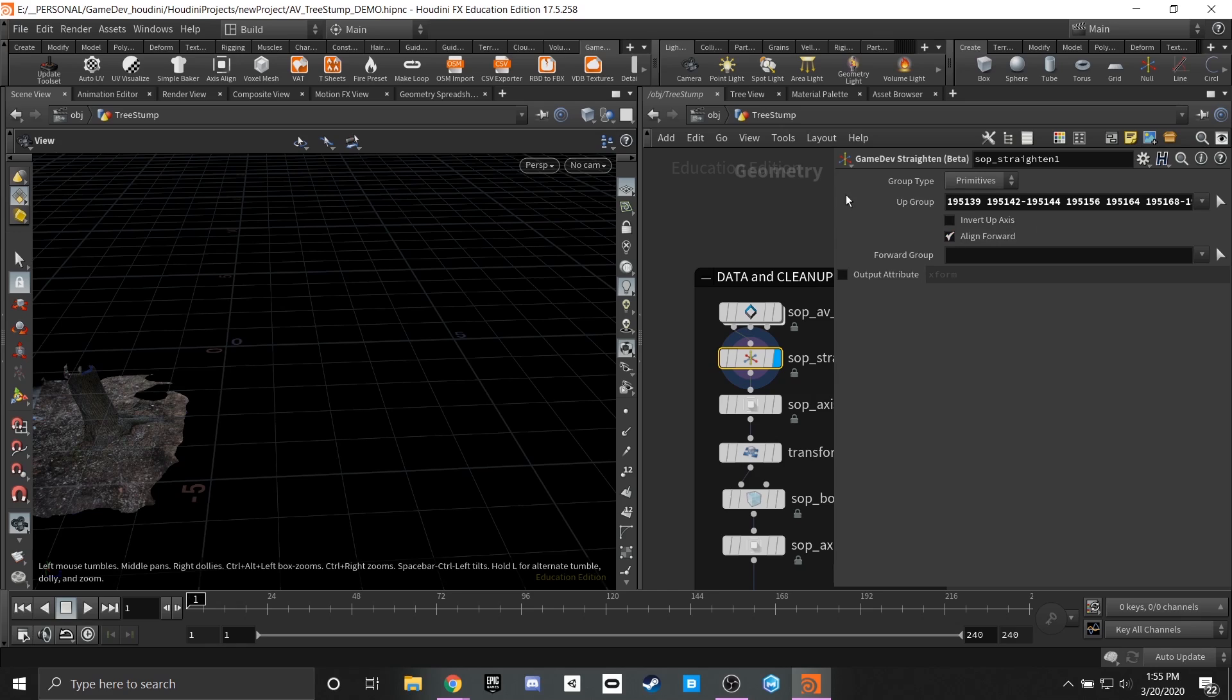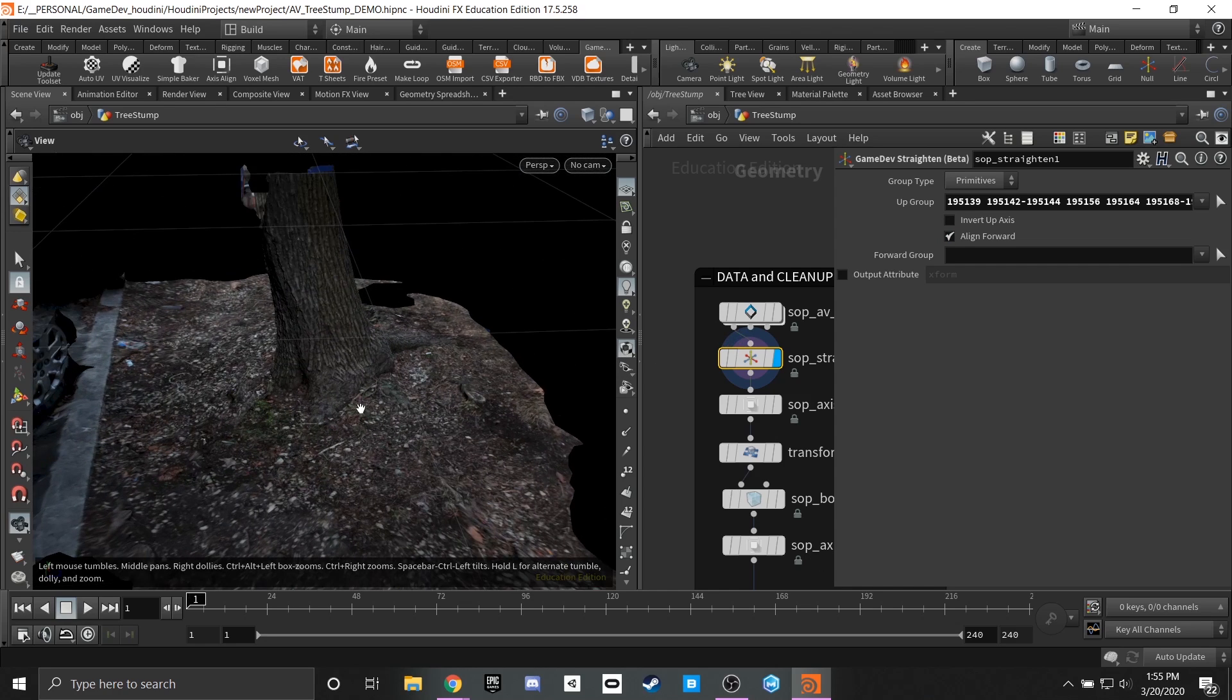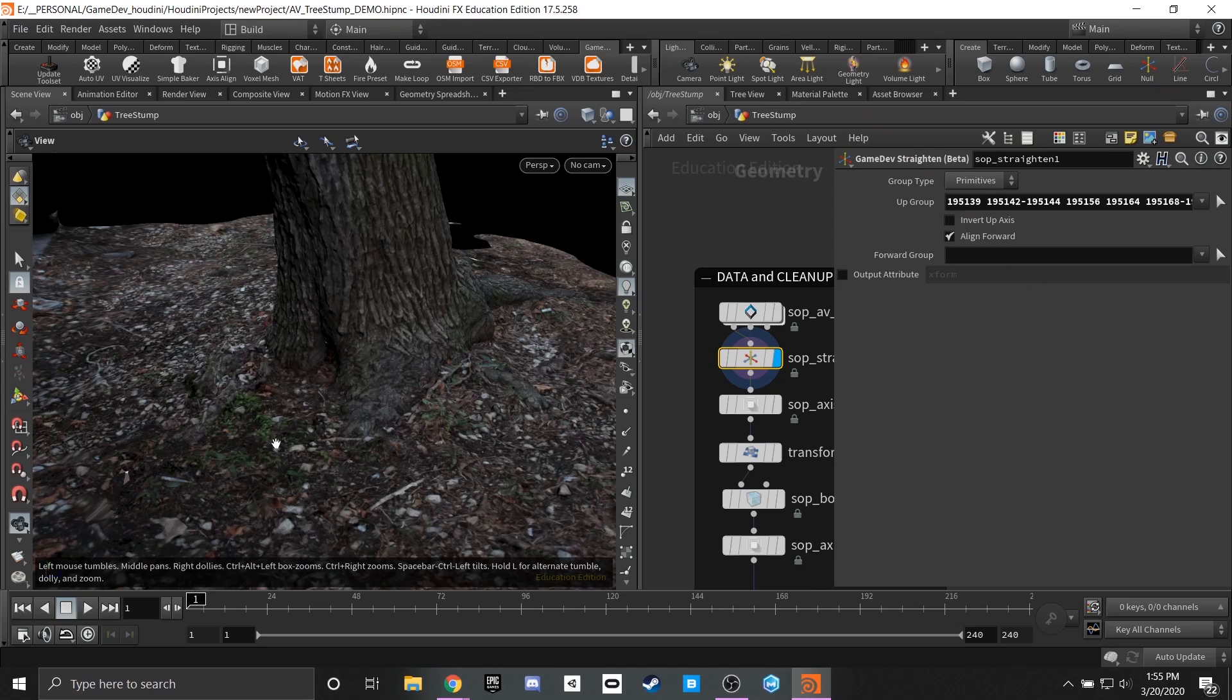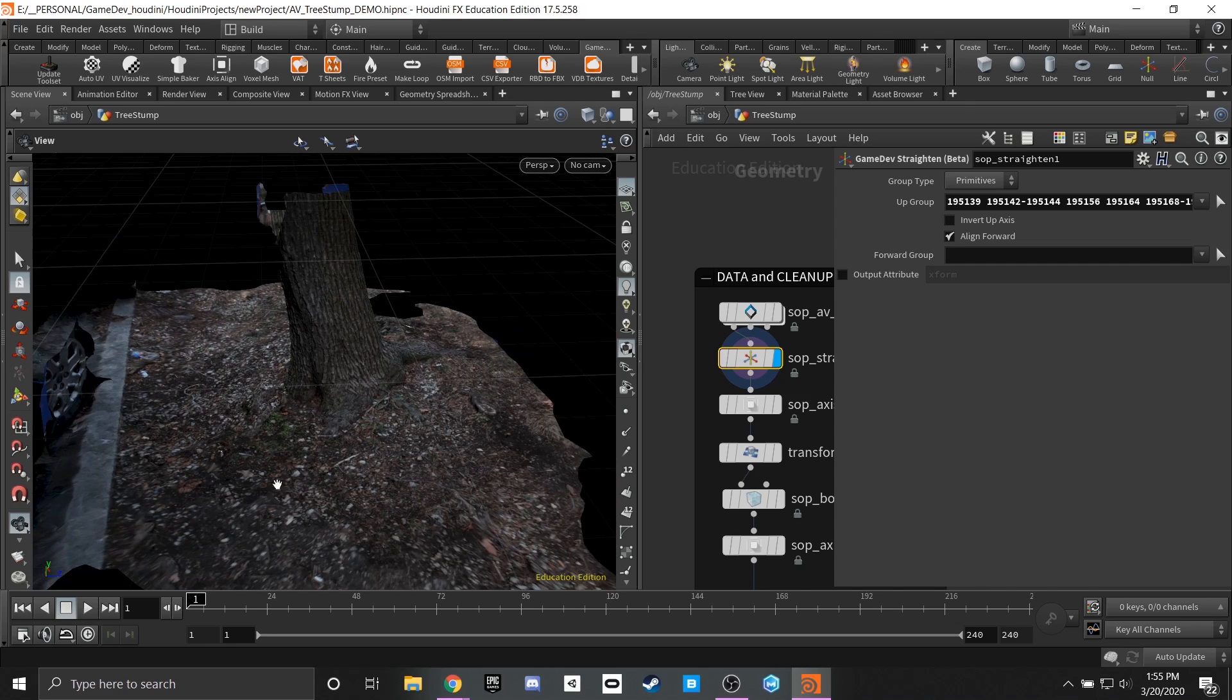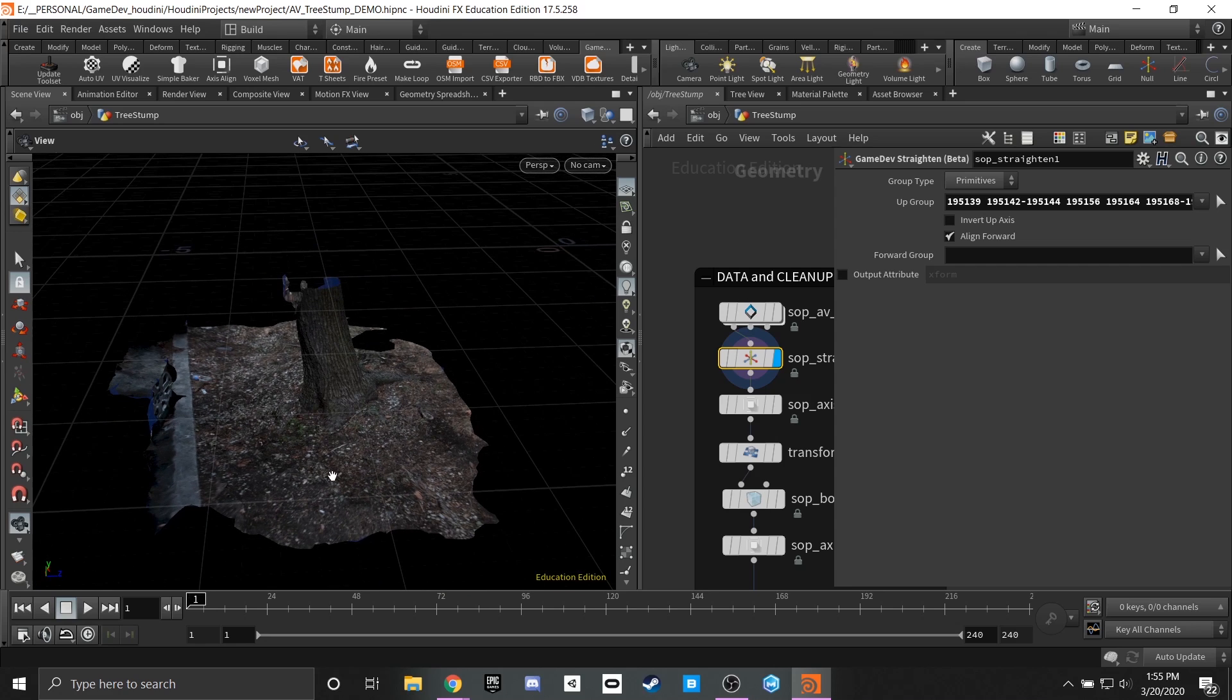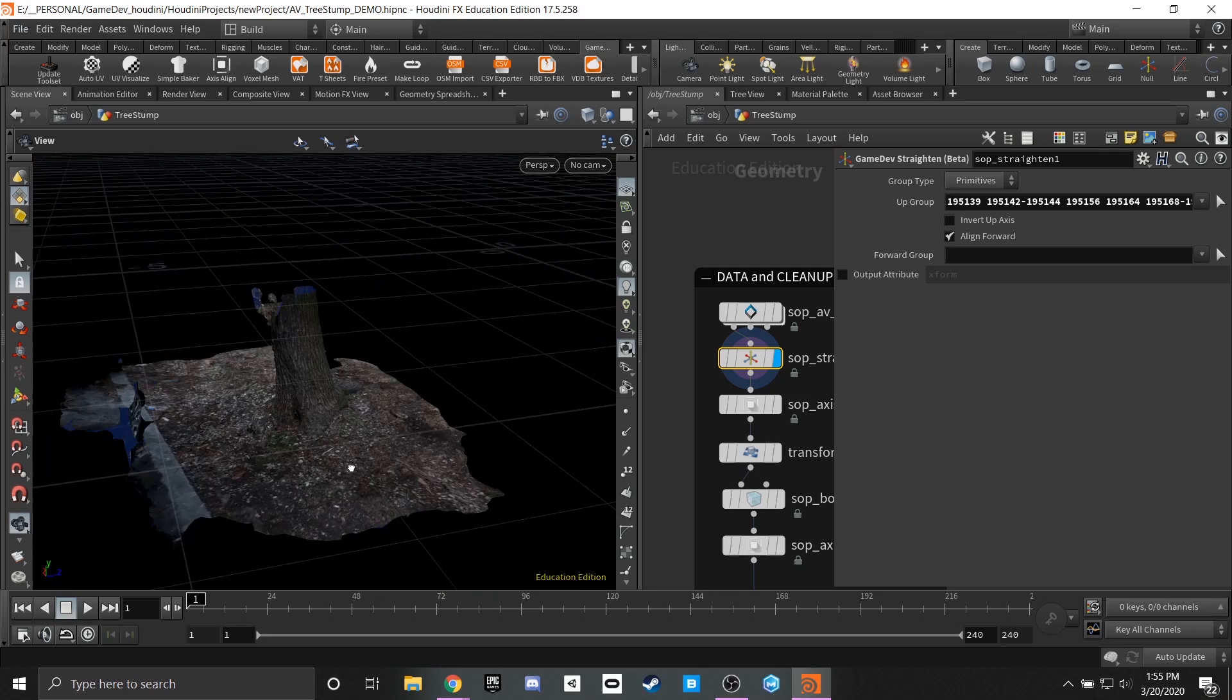Now this group type you can change between primitives, points, edges, and really all it's doing is evaluating the original model that we had and you can go through and select different values and points in here that you want to determine as your up value. So in our case I highlighted parts of the ground here that were facing straight up and the alignment actually turned out very close to where we want it to be.